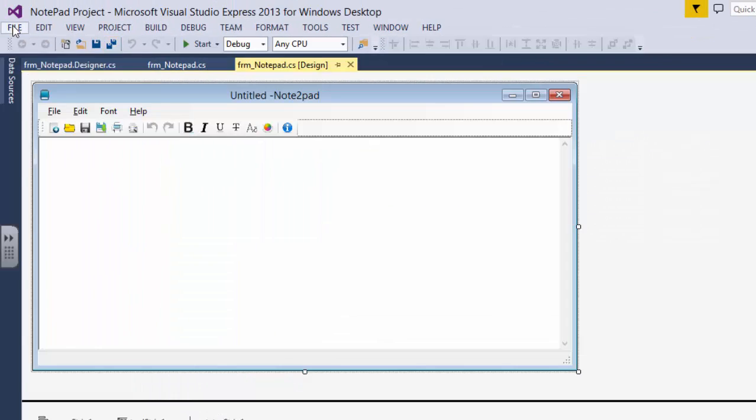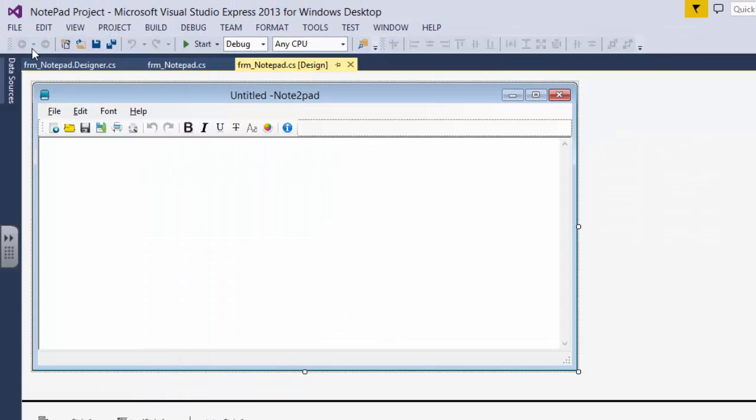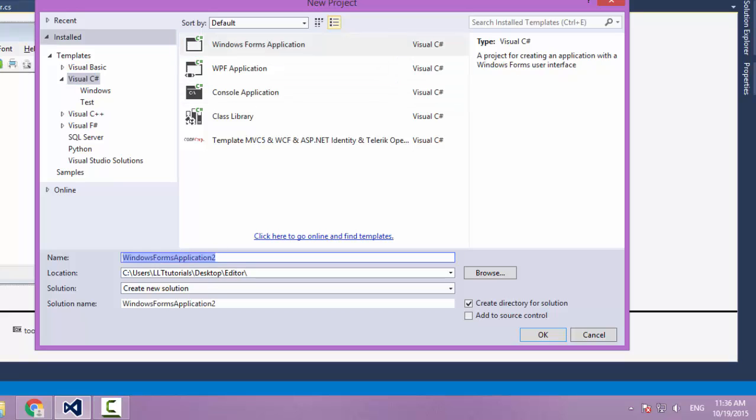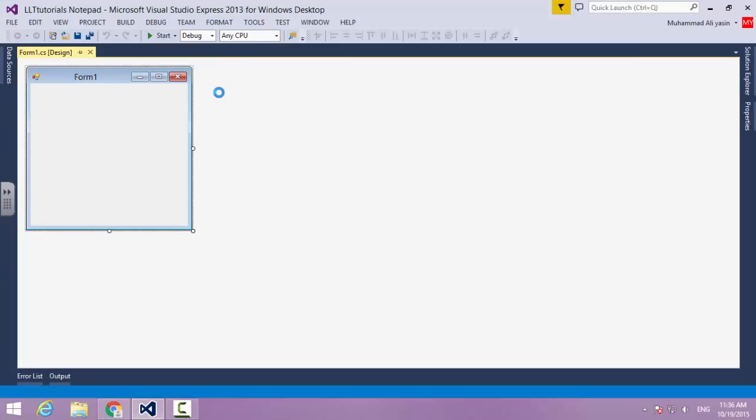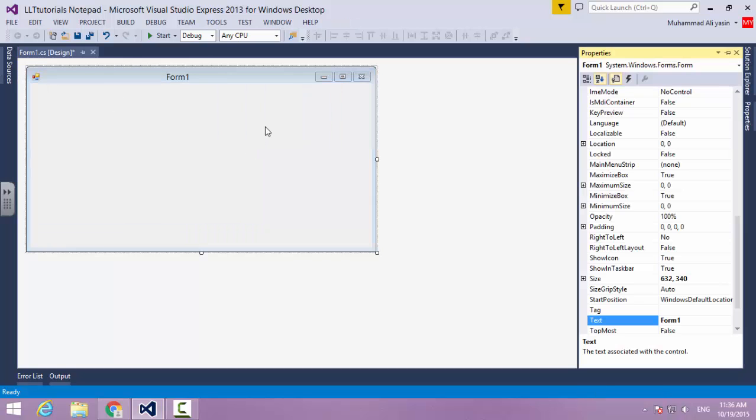I'm going to create a new project. I'm going to say new project. Now we have our form. A couple of things in here to change.